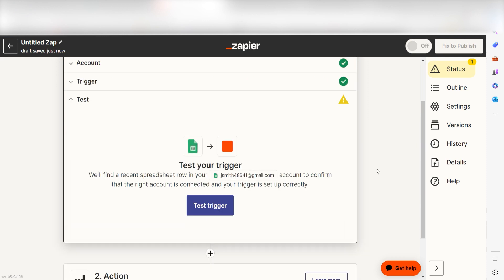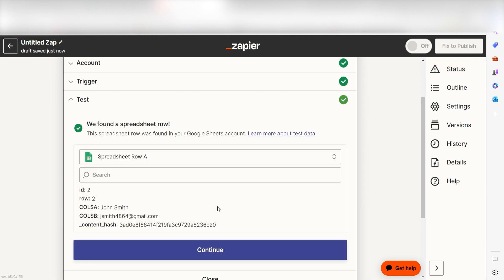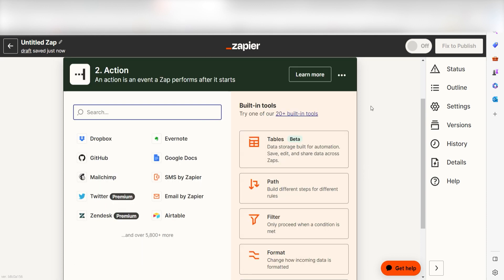In order to finish setting up the trigger, we'll need to pull in some example data. To do that, click Test Trigger. Testing our steps ensures that the data we entered is working. You're all set with the first step! Click Continue and we can start creating our first action.